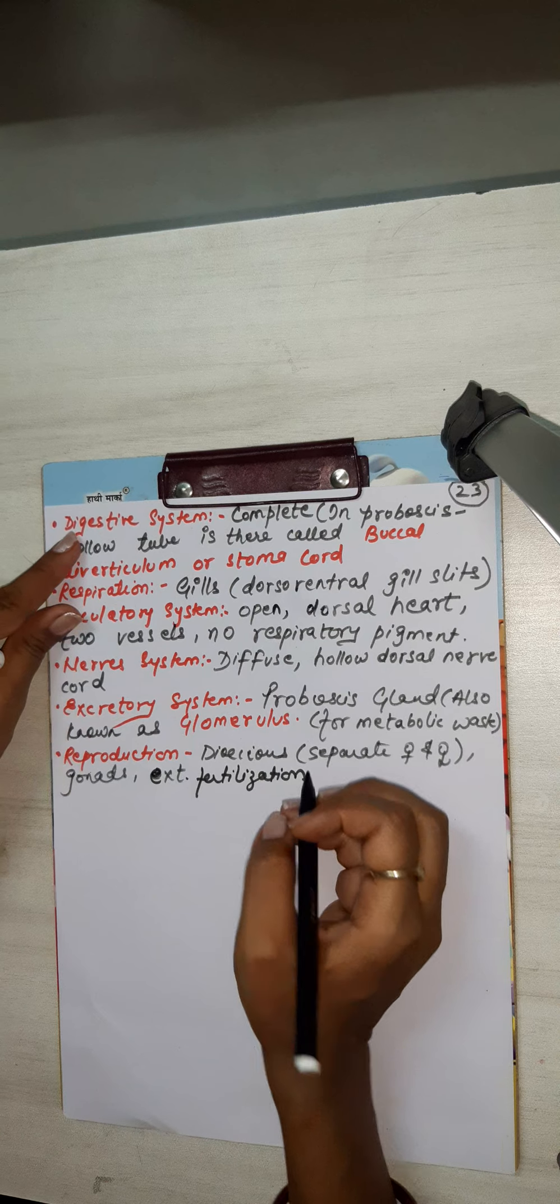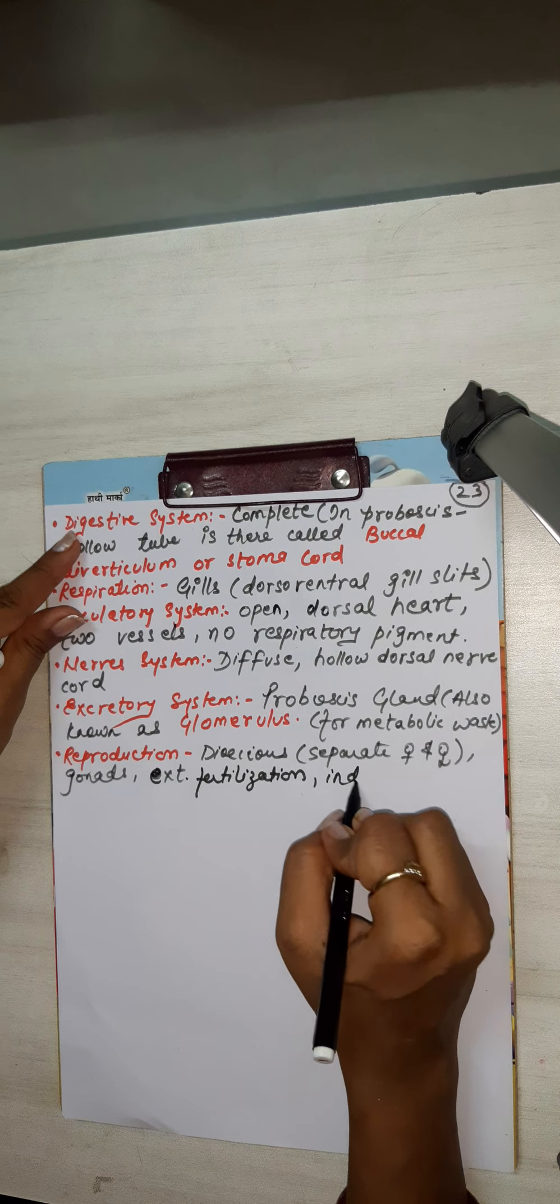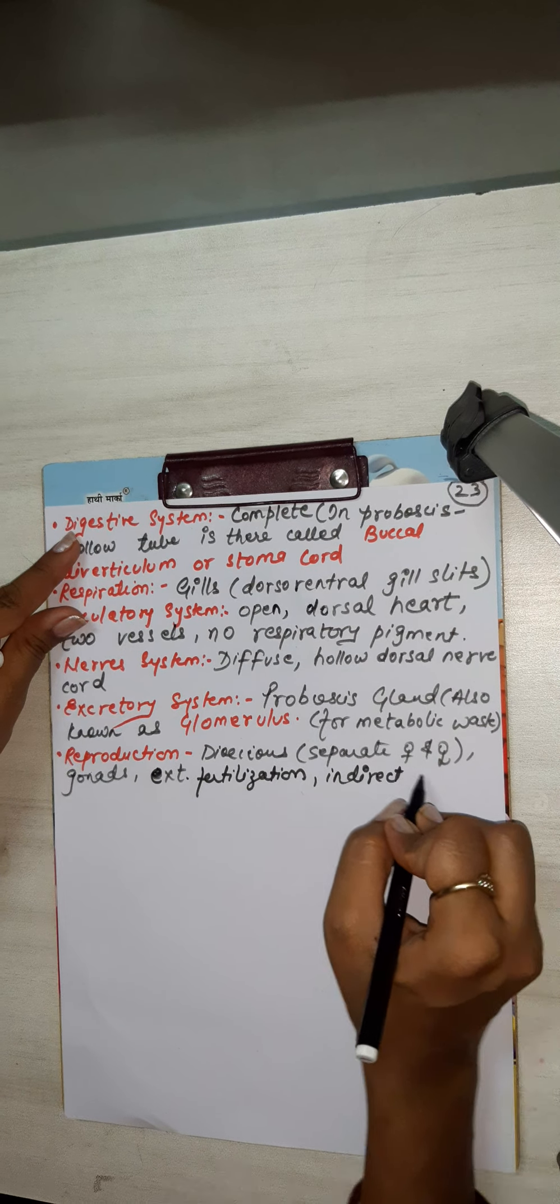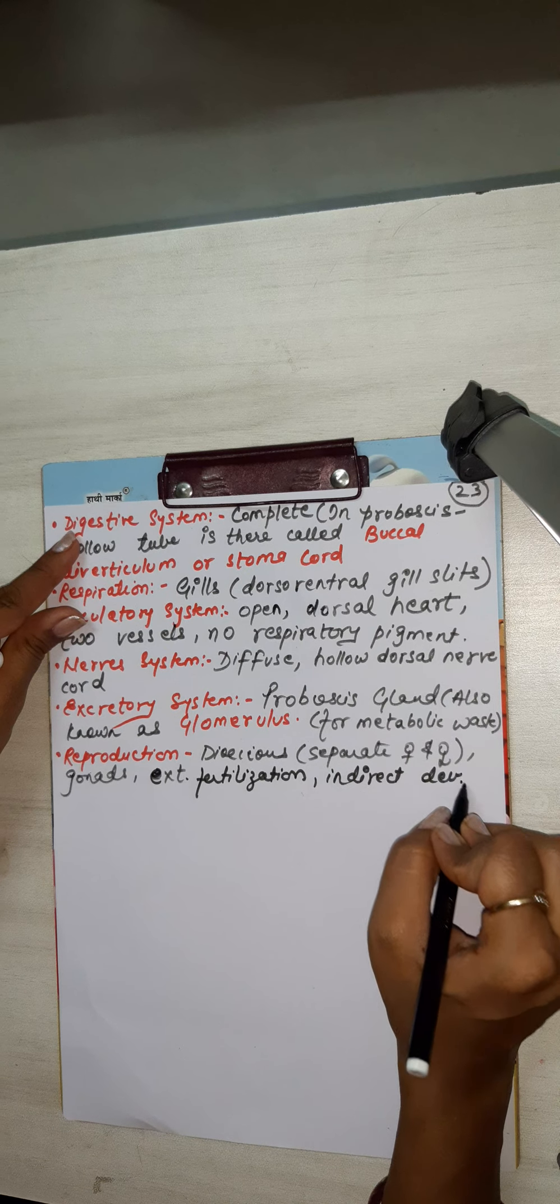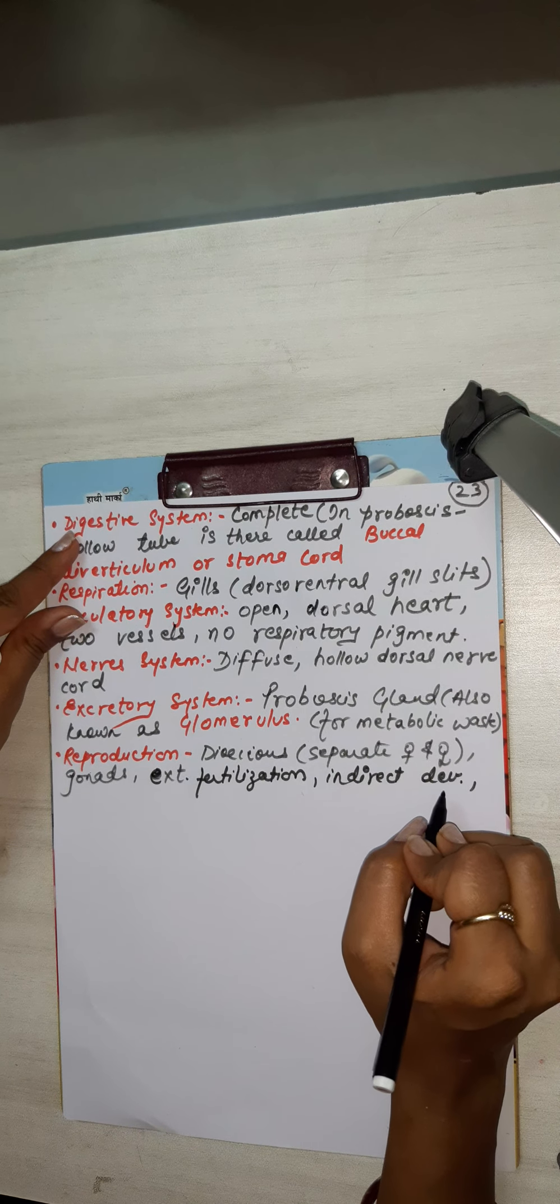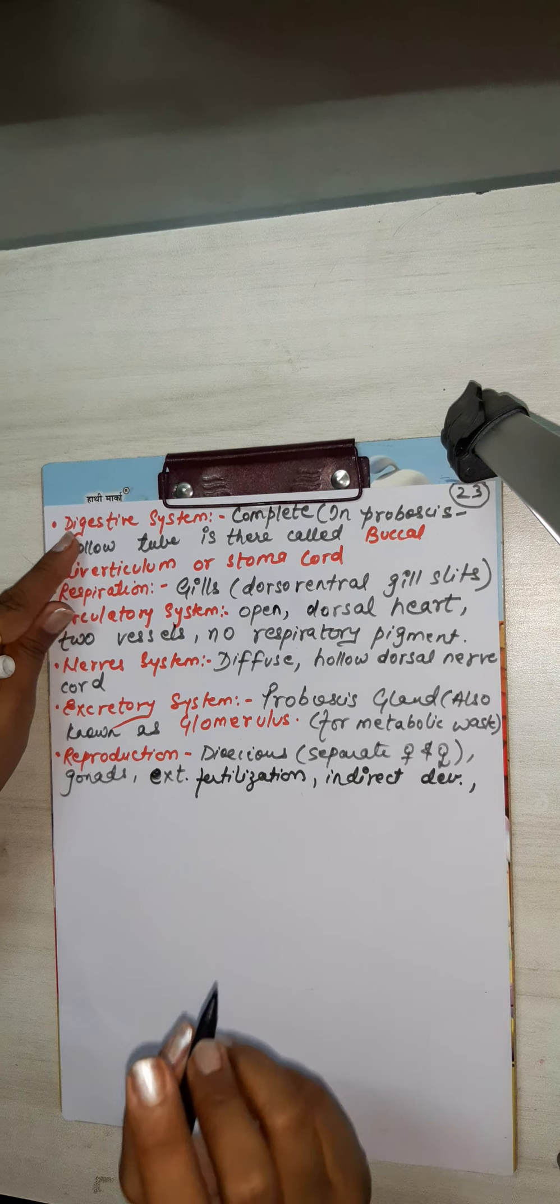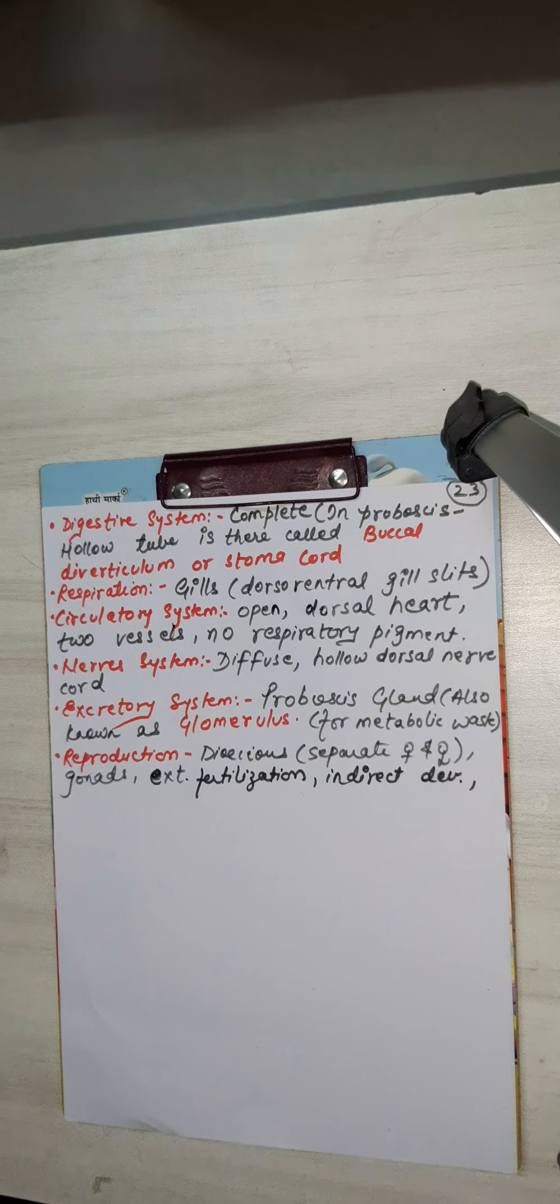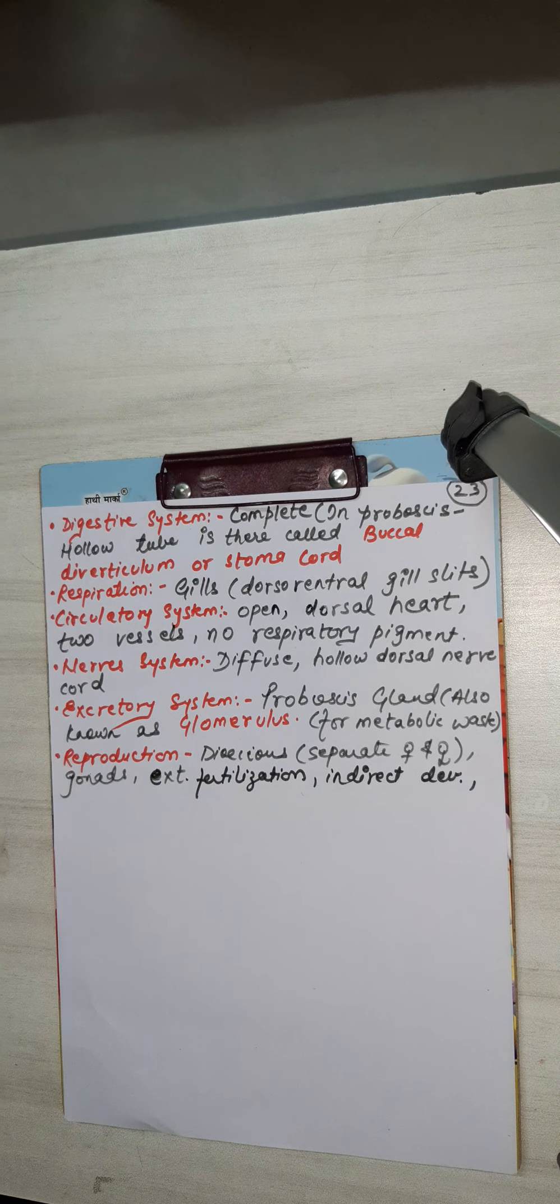Indirect development. Indirect development. It is development, and larvae is free swimming which is known as tornaria.